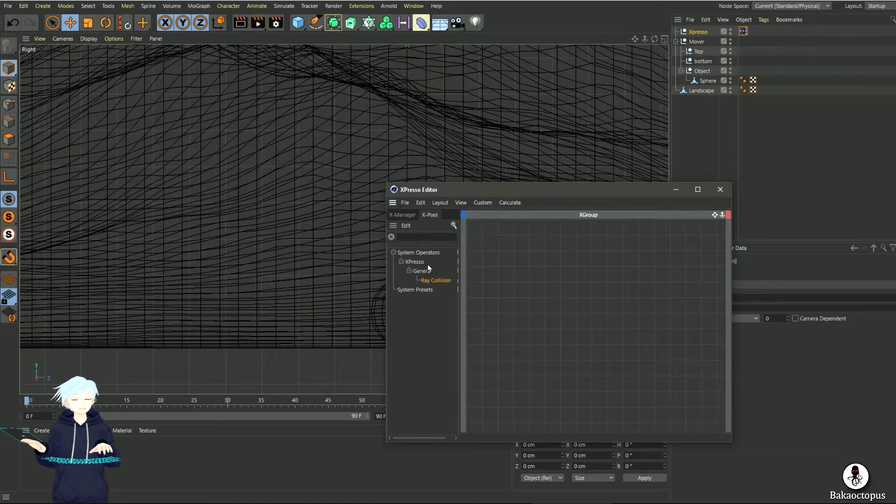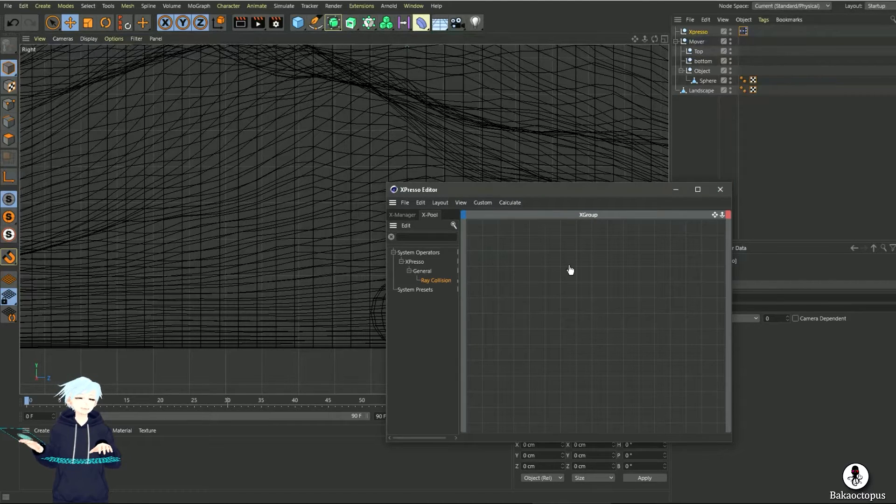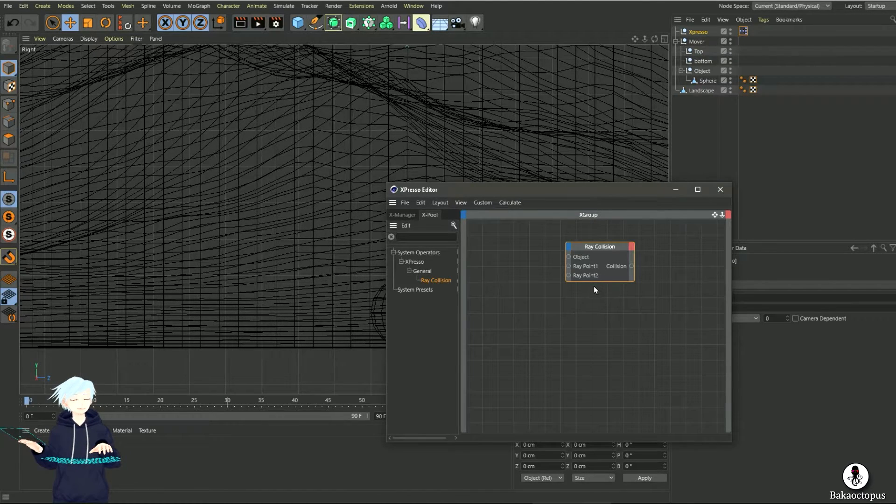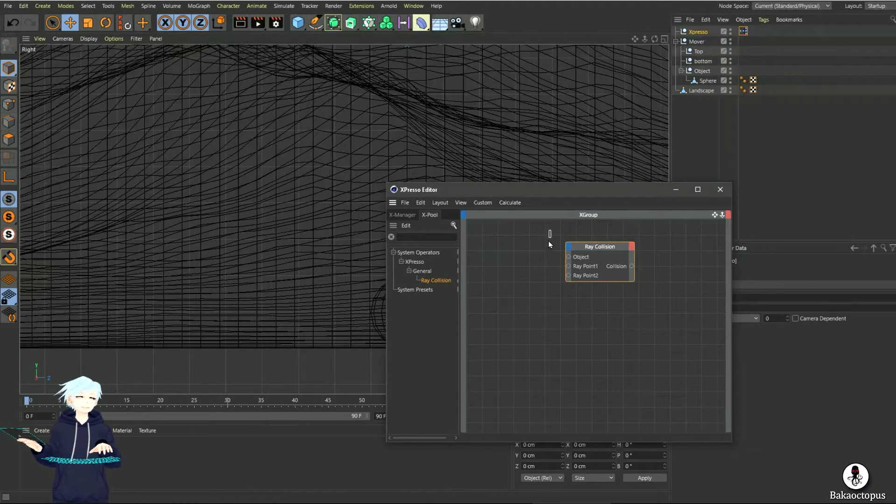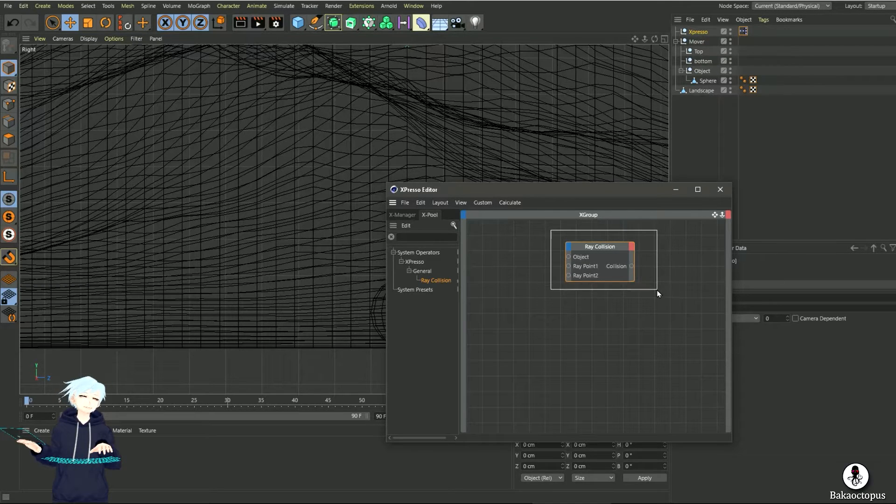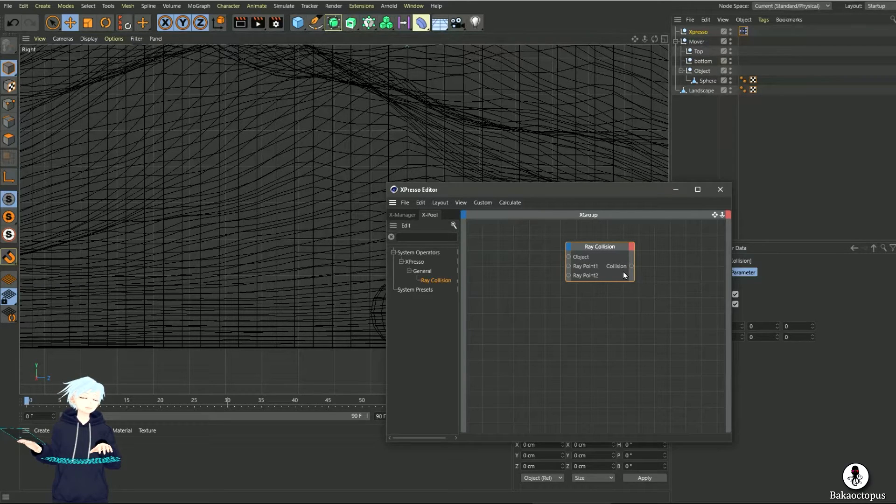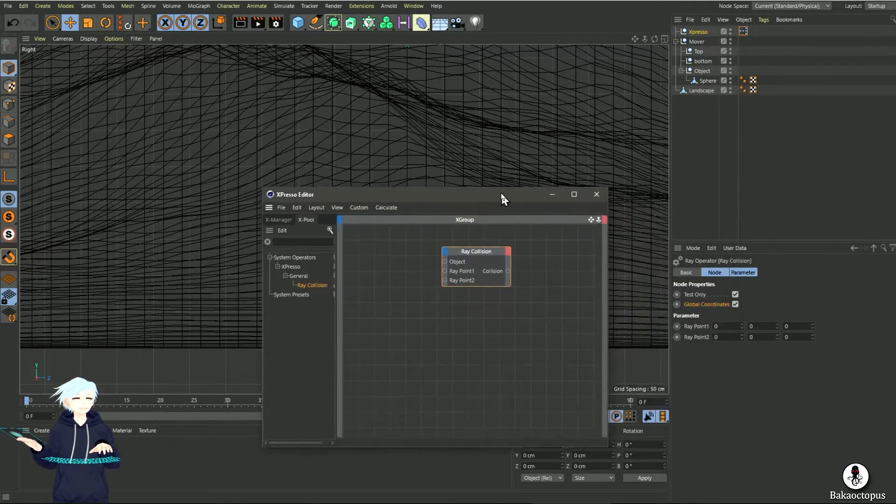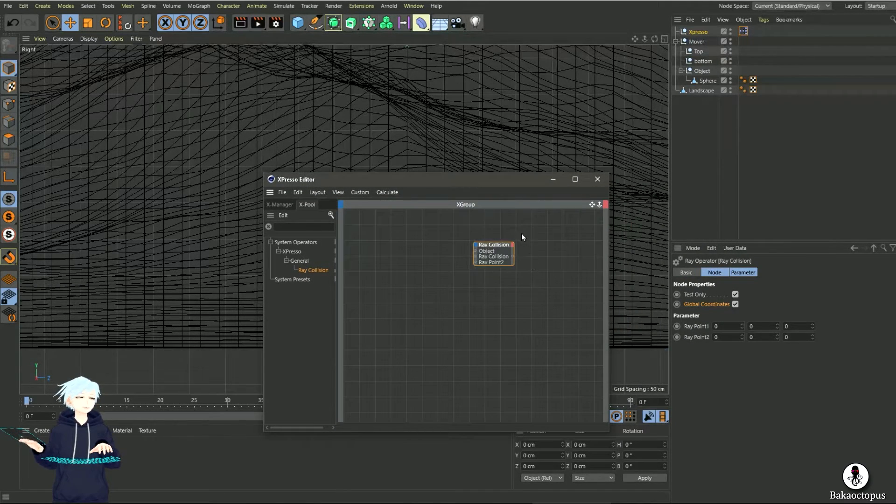So what we need is ray collision. This is what calculates the distance between two points. I hope you are getting the logic behind this.